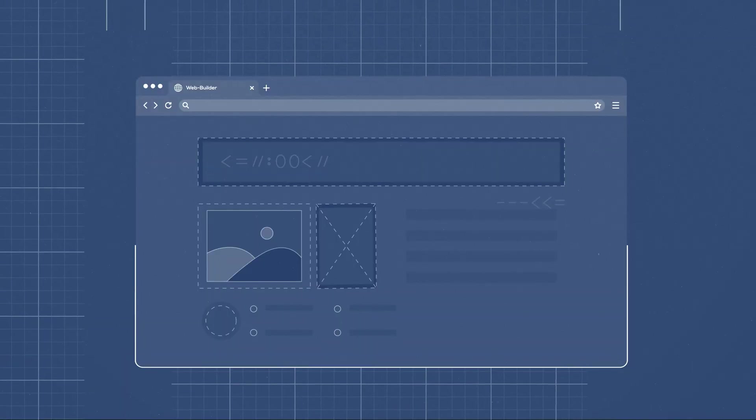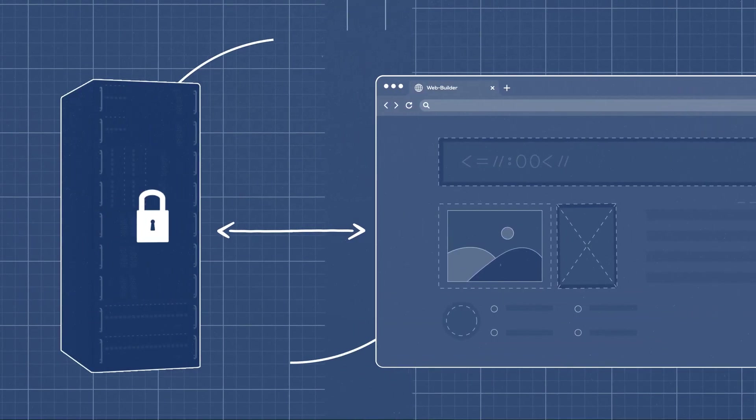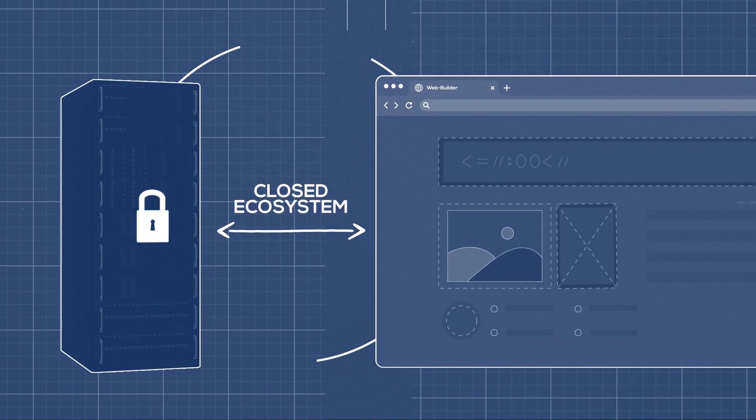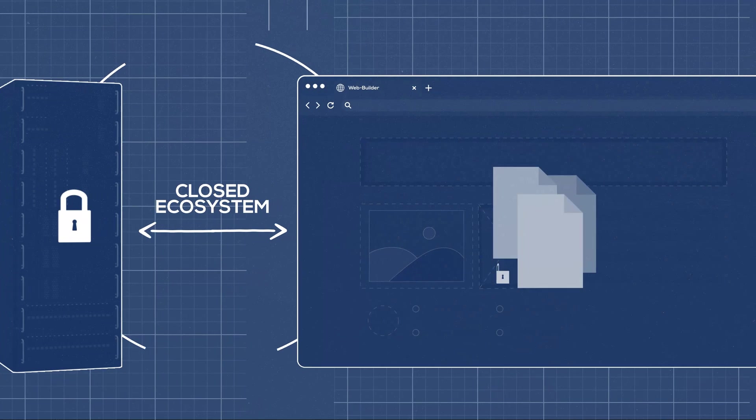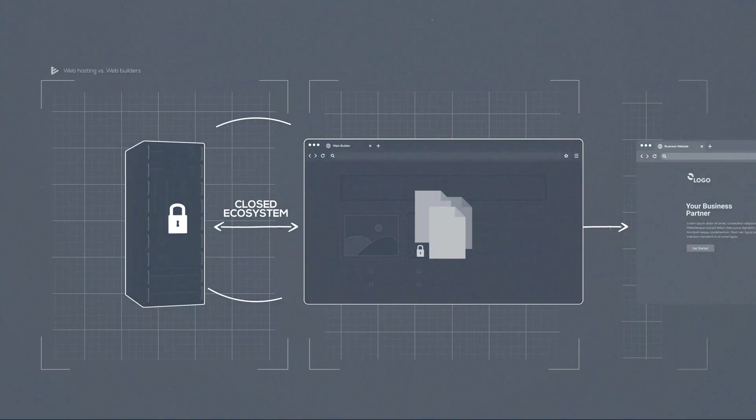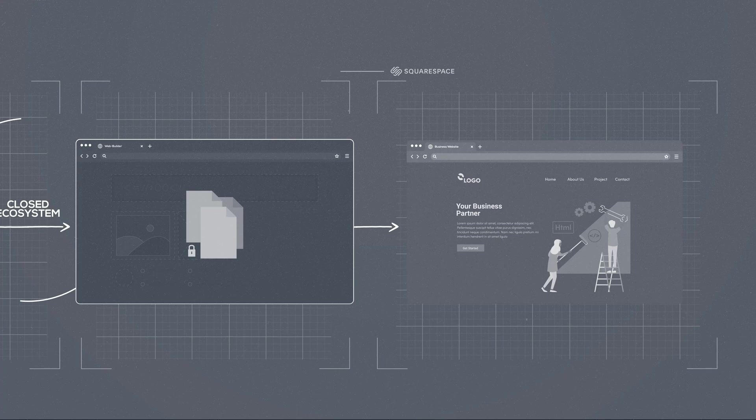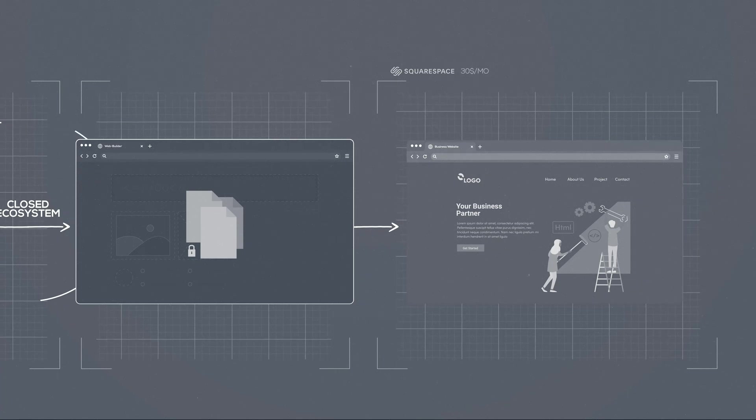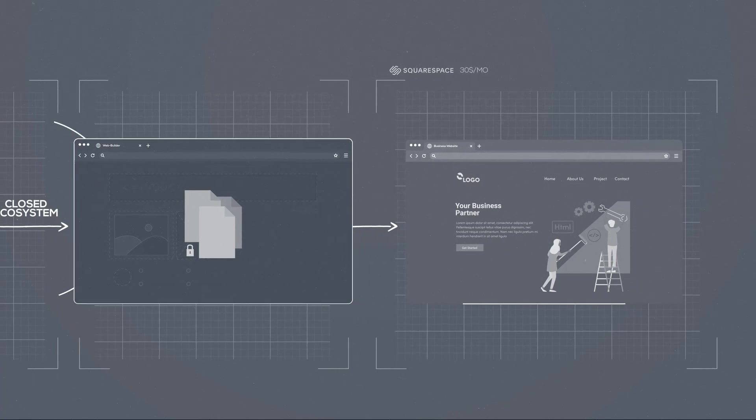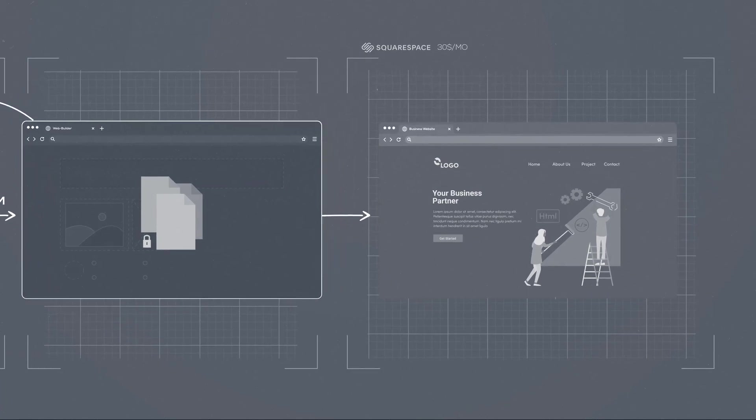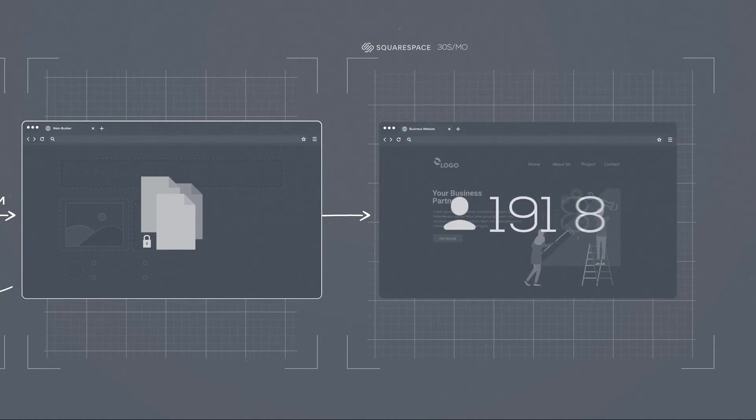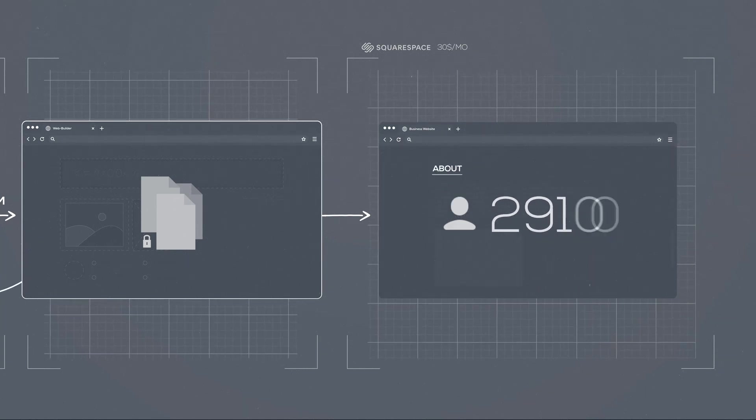With website builders, since you're using their closed ecosystem, those files won't work anywhere else. So, for example, if you designed your website with Squarespace, paying $30 a month, and after three years, you found your big break, the website becomes super successful. For you, this is the worst possible case scenario because,